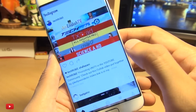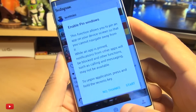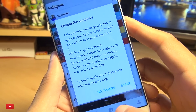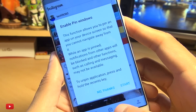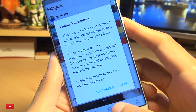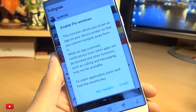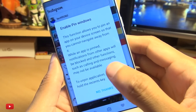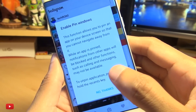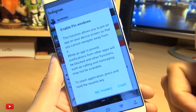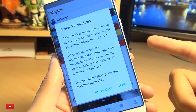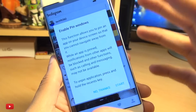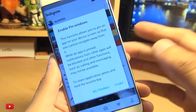I'm going to pin this, and we get a little window here saying: this function allows you to pin an app on your device screen so that you cannot navigate away from it. While an app is pinned, notifications from other apps will be blocked — all messaging will be blocked, no phone calls, nothing will come through, only what you have on the screen. Absolutely awesome.